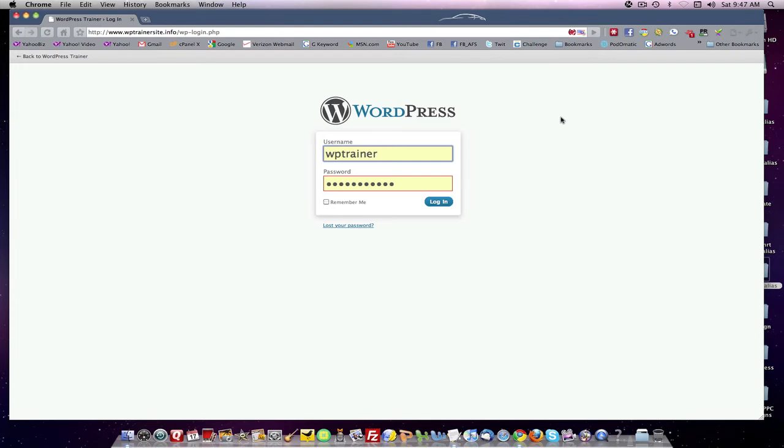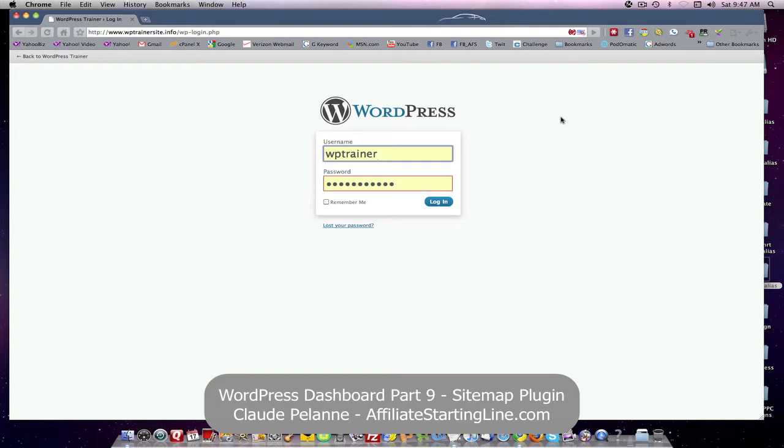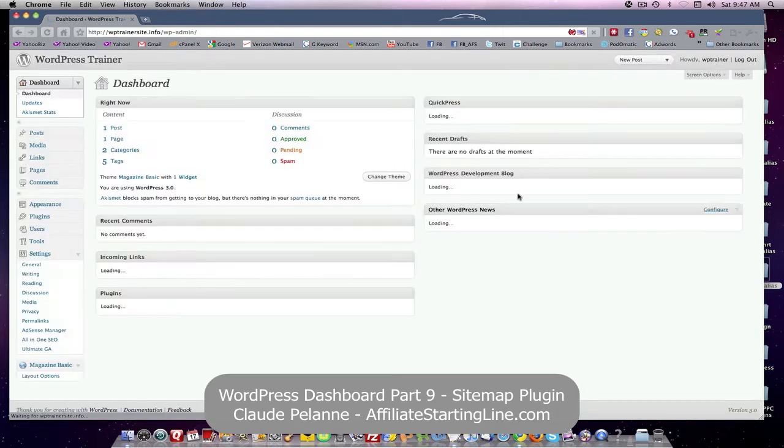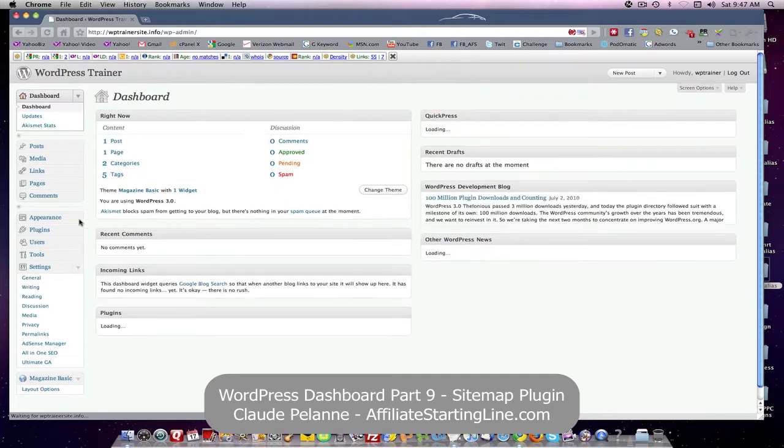Hi, Claude Pallon here, Affiliate Starting Line. Welcome. This is the ongoing series on WordPress, and this is part number nine. Let's take a look at one last plugin that you should be aware of that you all need.